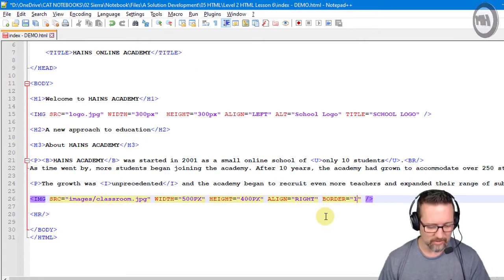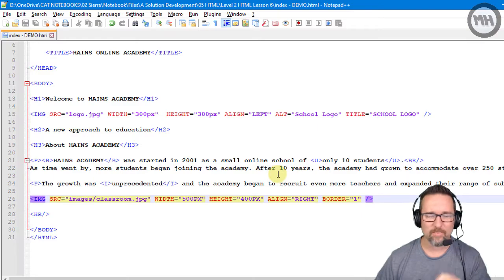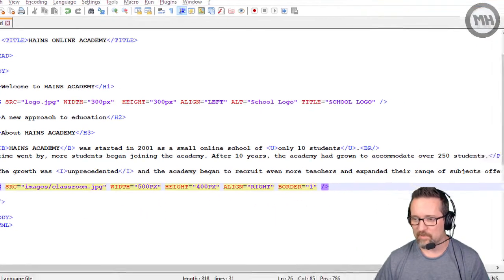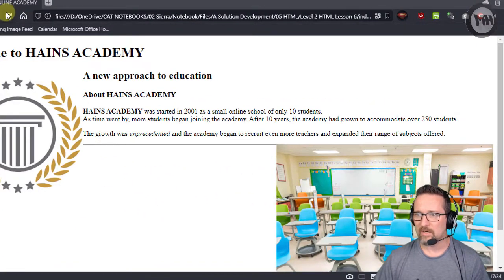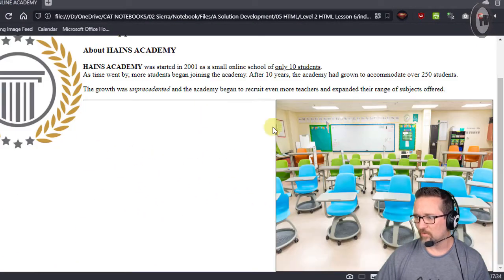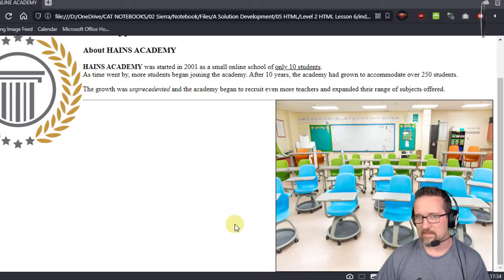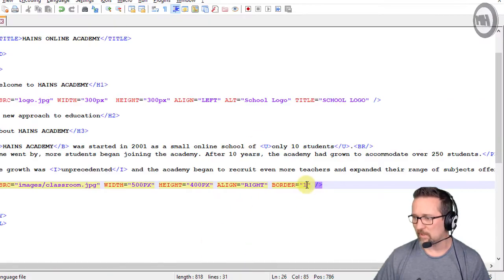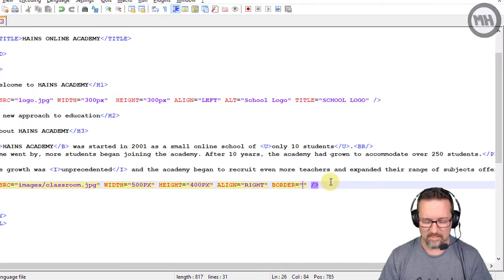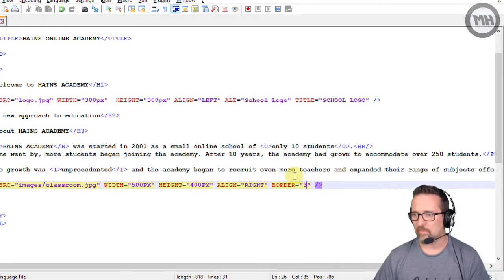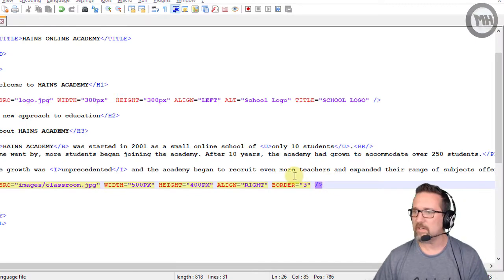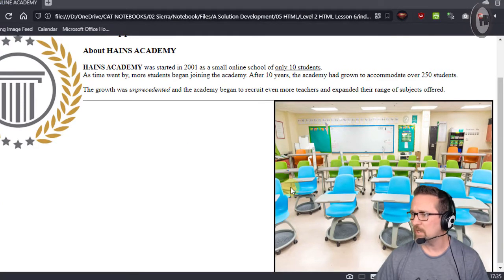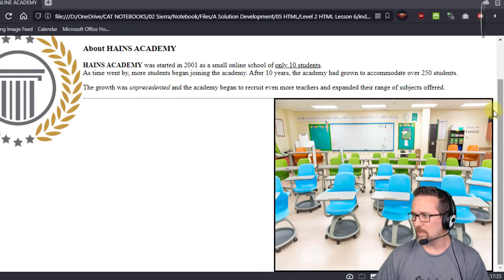And I'm going to save that. I'll show you what border equals one does - it puts a border on the image of one pixel in thickness. Let's change it and make it a little bit bigger. Let's make like border equals three. Border equals three, just switch and refresh, and there you can see the border is now three points or three pixels I think it's pixels.